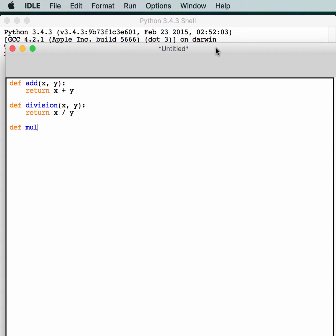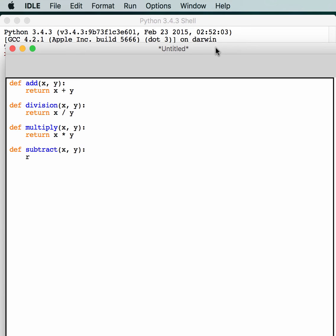And then we'll create a multiply(x, y) — as you might guess, it's going to return x times y. And then we also need to have a subtract(x, y), which is going to return x minus y. And we'll just save this file.